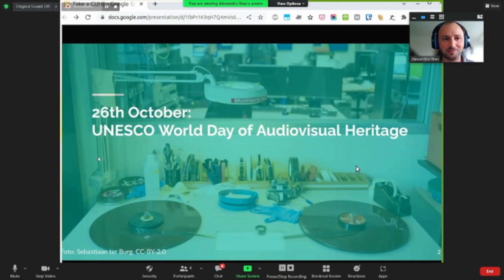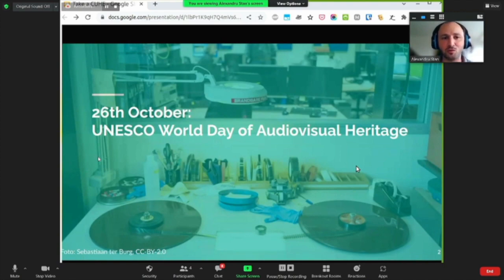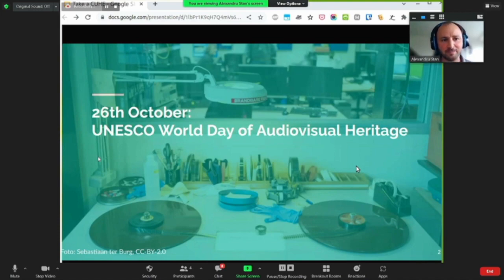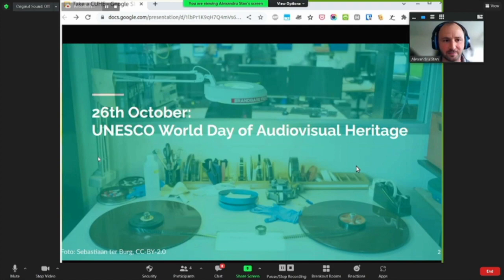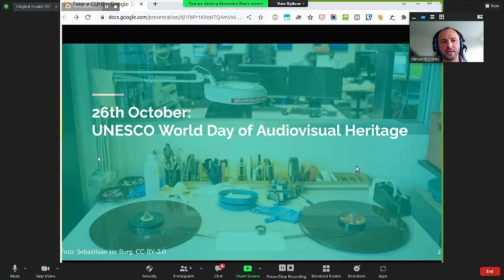Today was a special day because it marked the UNESCO World Day of Audiovisual Heritage. And so it was a good day also to reflect on the current state that we're in with respect to archives, especially the audiovisual ones.